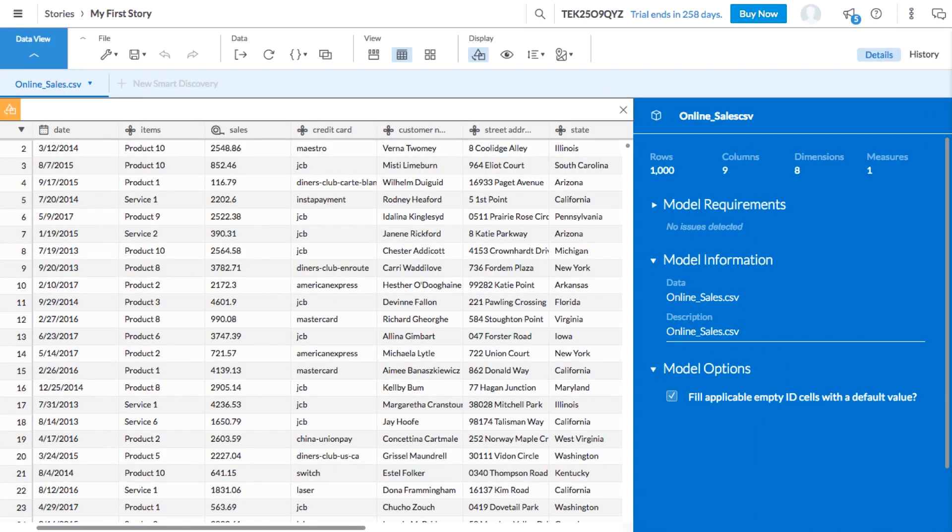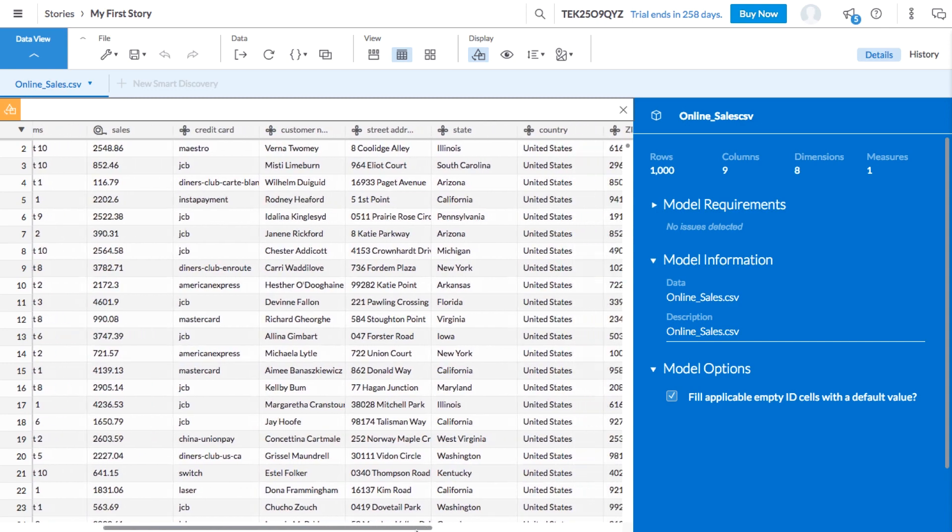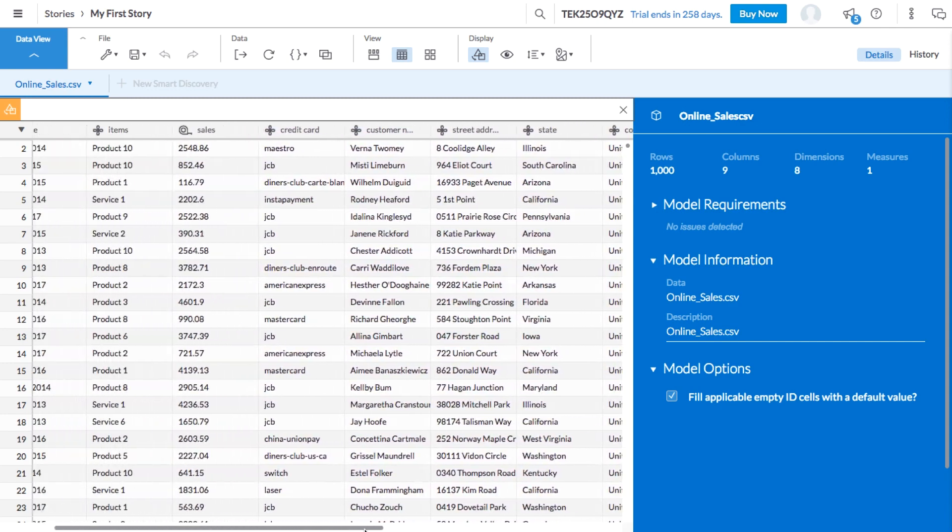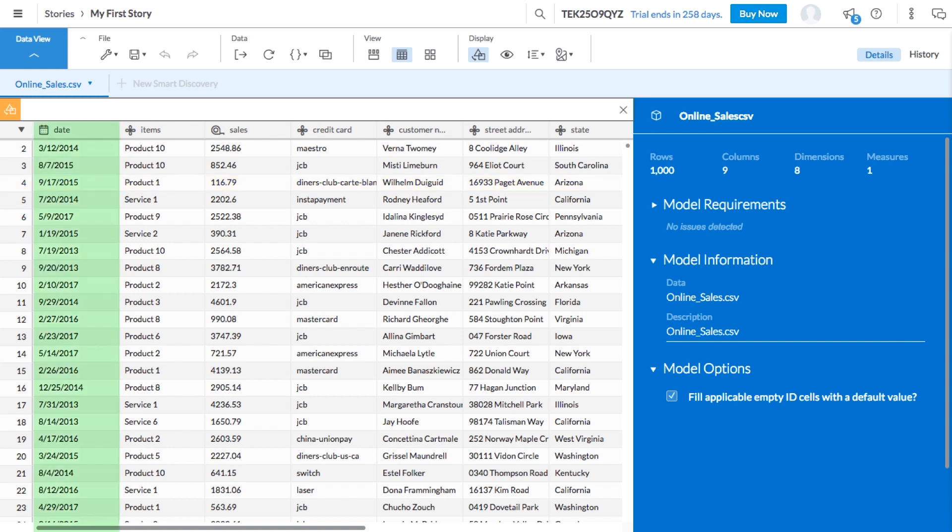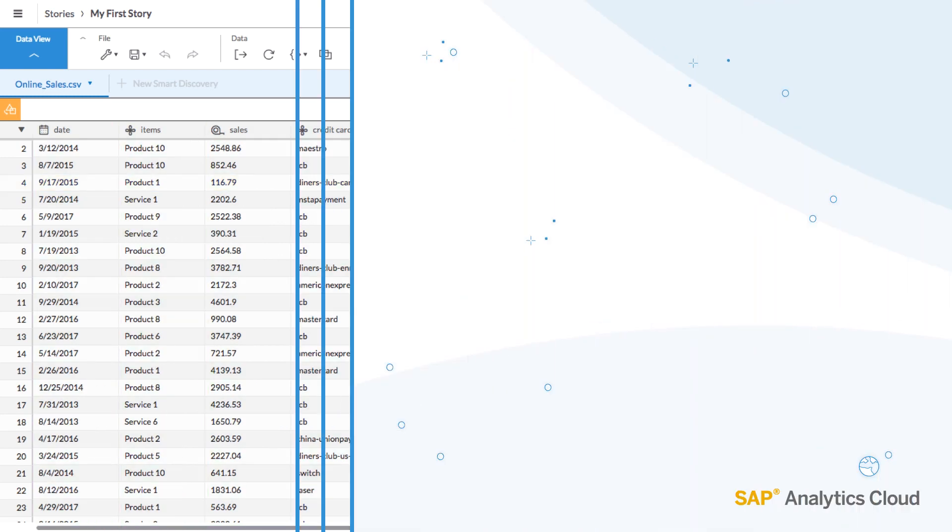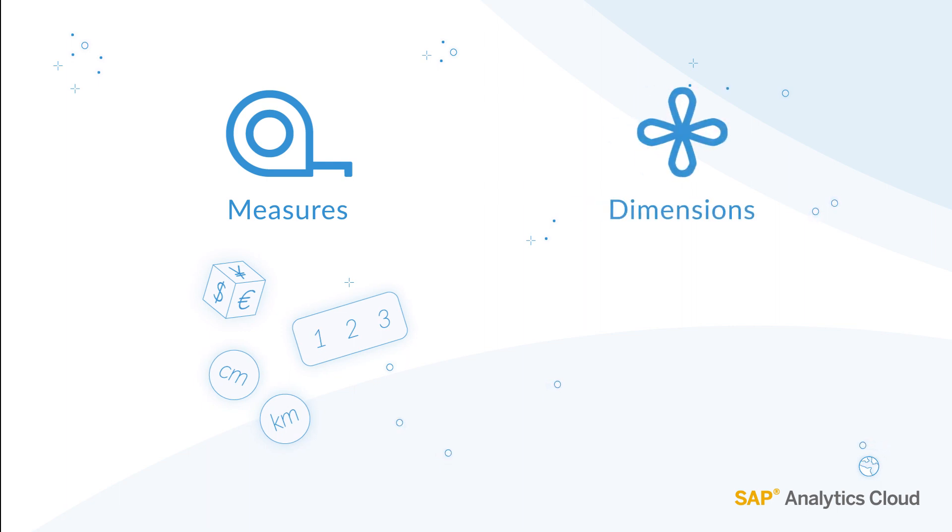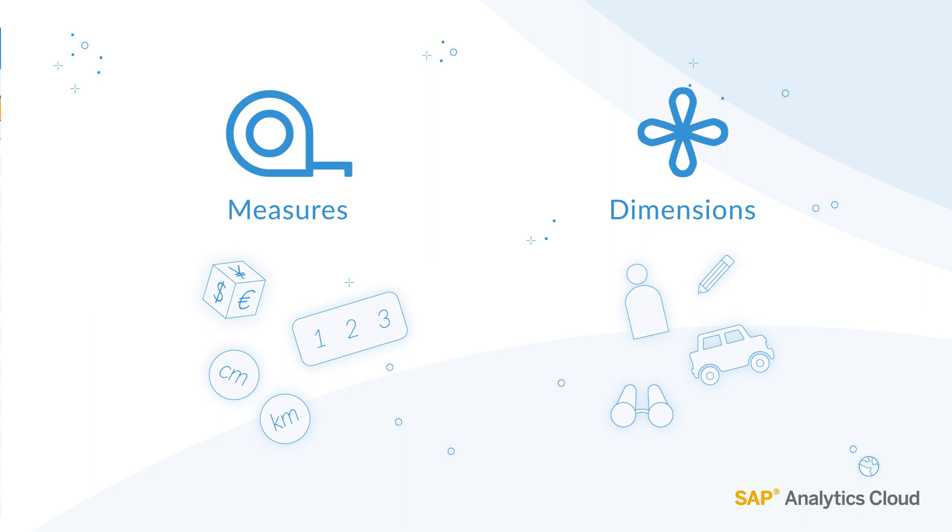In Data Manipulation View, we can see that this data set is made up of sales transactions for an online retailer. Each row of data is an individual transaction, and each column is categorized as either a measure or a dimension. You'll remember that measures contain quantitative information that can be used for calculations, while dimensions are qualitative and help provide context.